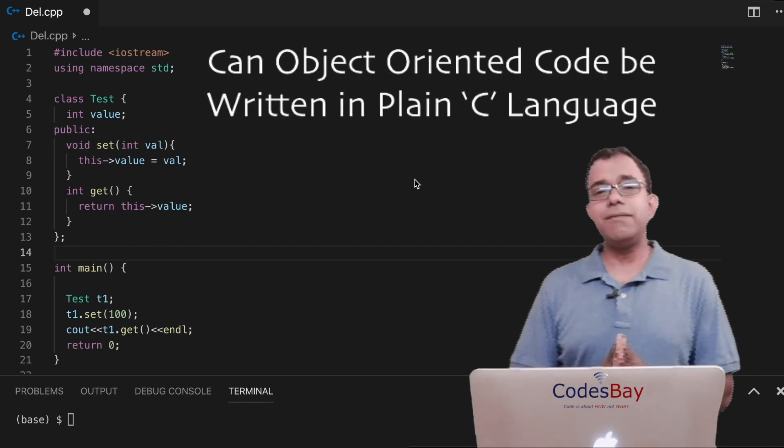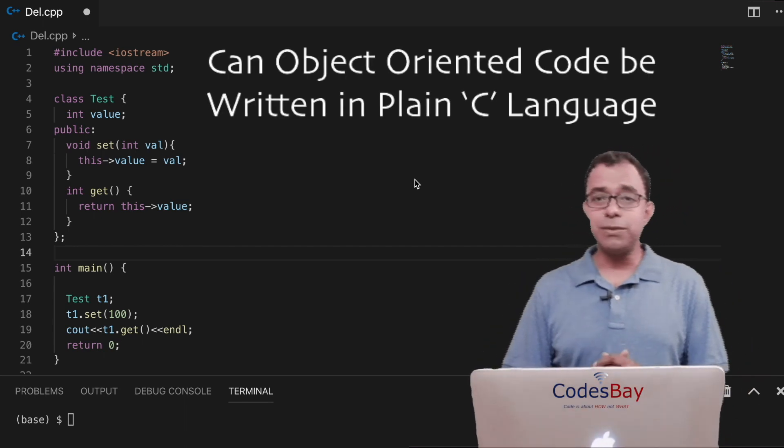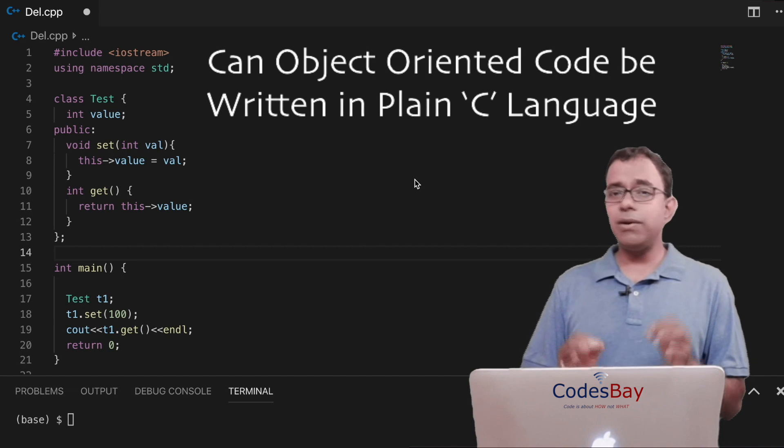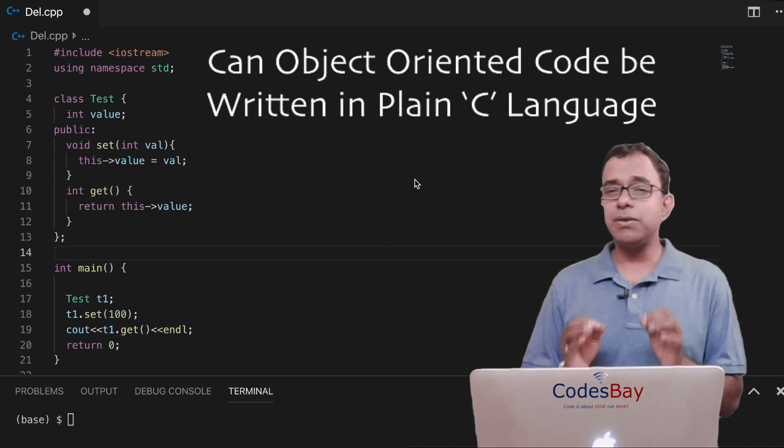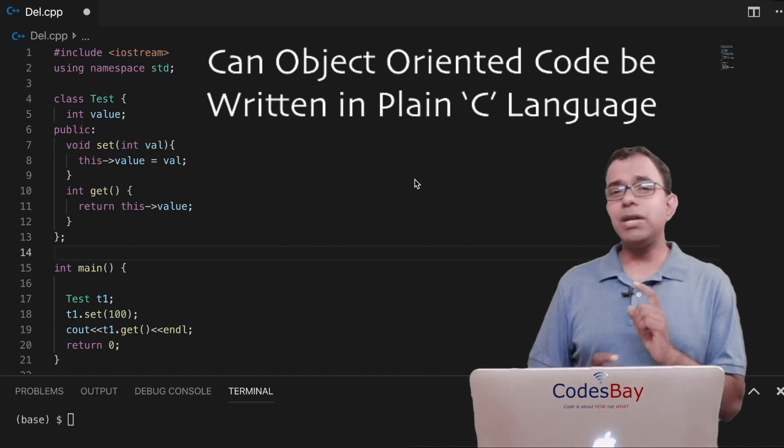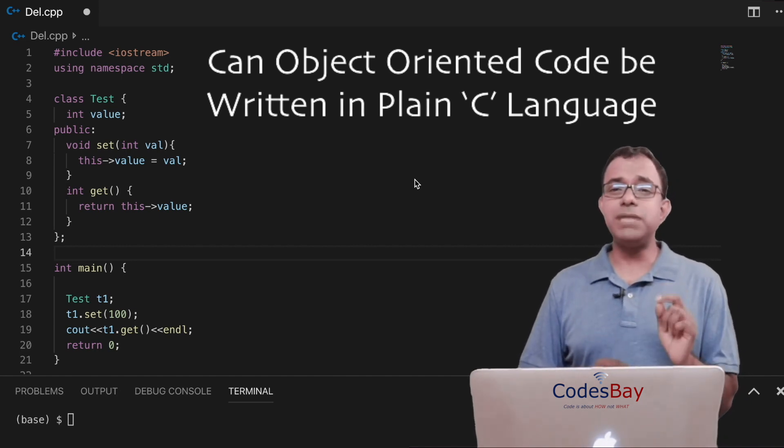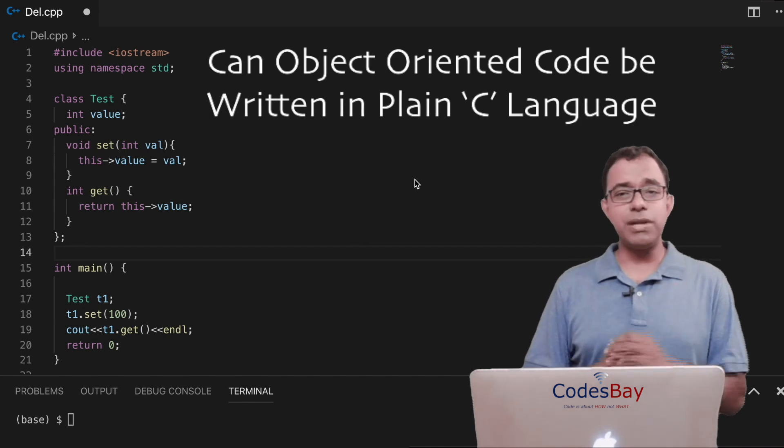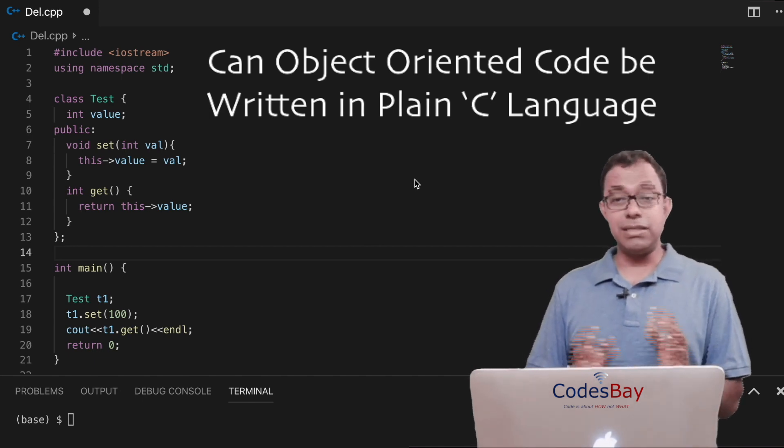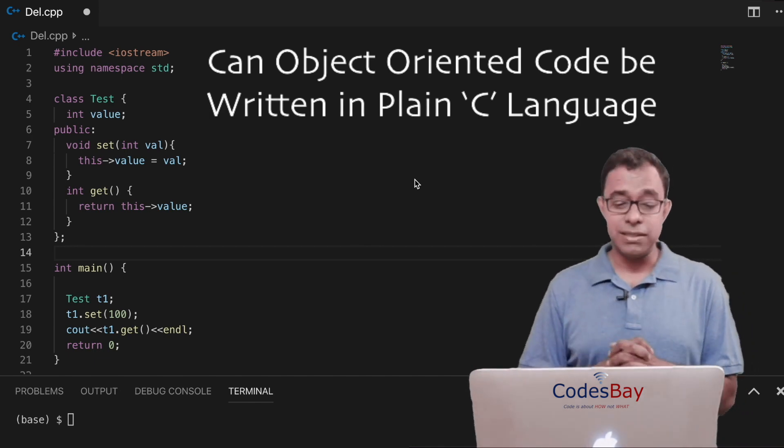Hello everyone. Welcome to another programming episode of CodesBay. So in this particular video I'm going to talk about something very interesting. I'm going to answer one question.